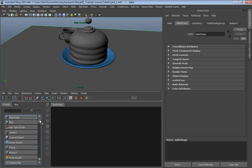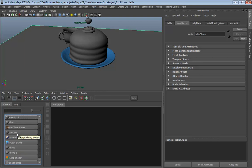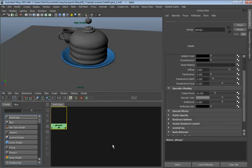I'm going to create the table's material out of a Phong. I like to use Phongs unless I need something highly metallic, then I'll reach for a Blinn. If something doesn't need to be shiny at all, I'll use a Lambert. But those are my three major go-tos, and we'll be using a lot of Phongs in this demonstration.